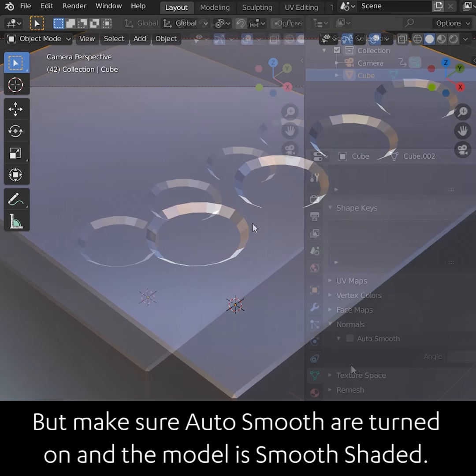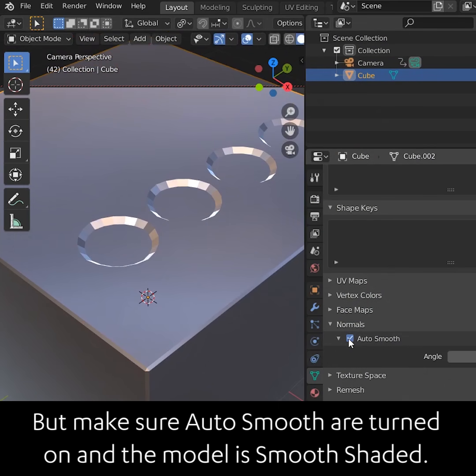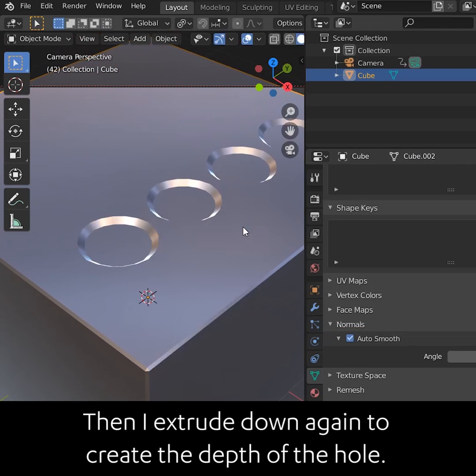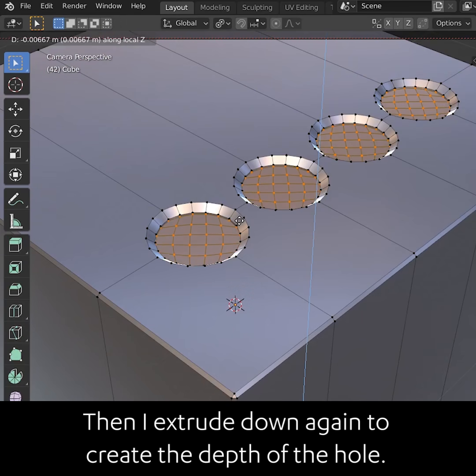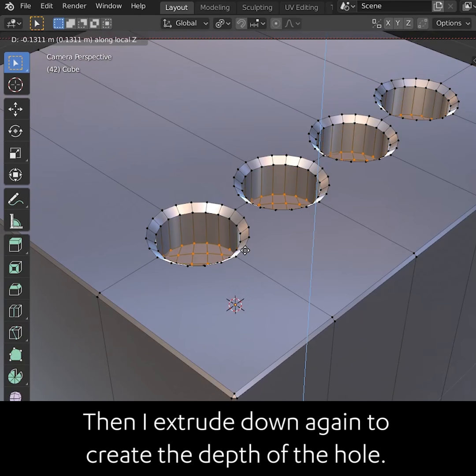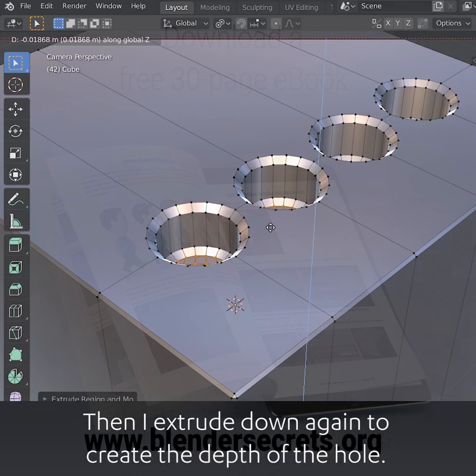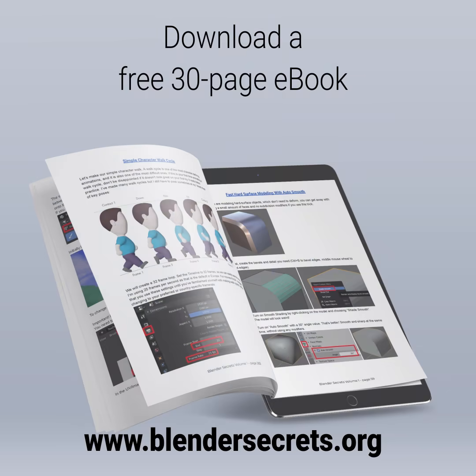Make sure that Auto Smooth is turned on and that the model is smooth shaded. Then extrude down again to create the depth of the hole.